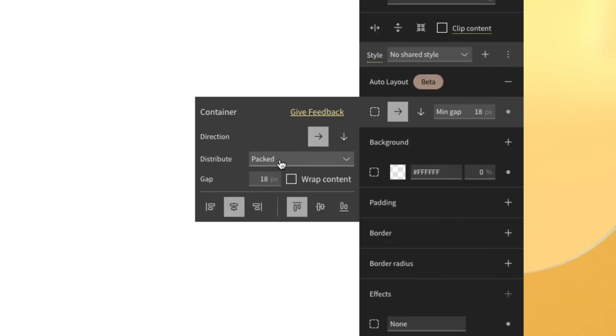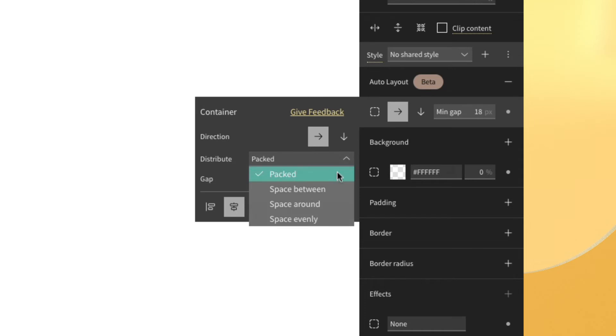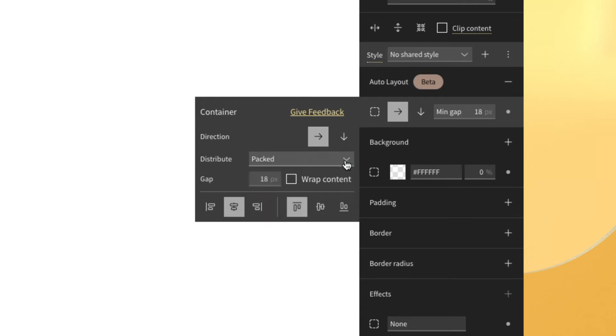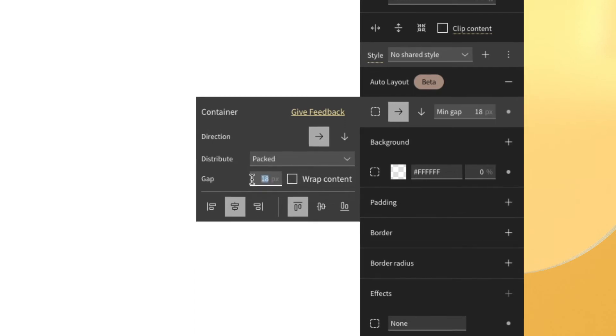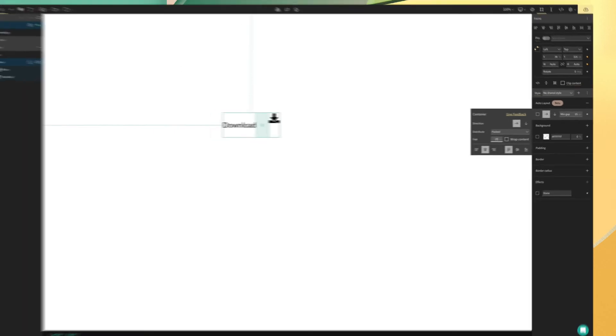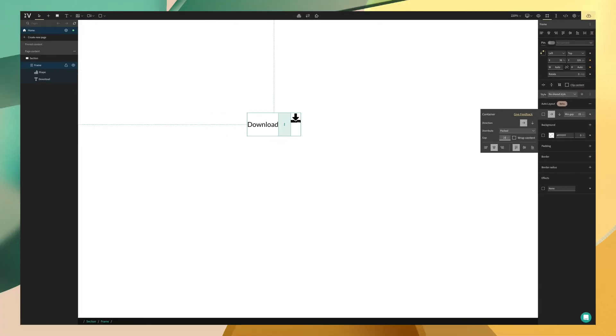Next is distribution. If you've worked in Figma before, you'll be familiar with packed, which basically means we can define the space between ourselves. Now we have other properties like space evenly, which will become handy in other use cases like grids and lists. Now that we set the distribution to packed, we can use the gap to customize the spacing in between the elements. We can use the field here and input pixels directly or use the handlebar on the canvas.